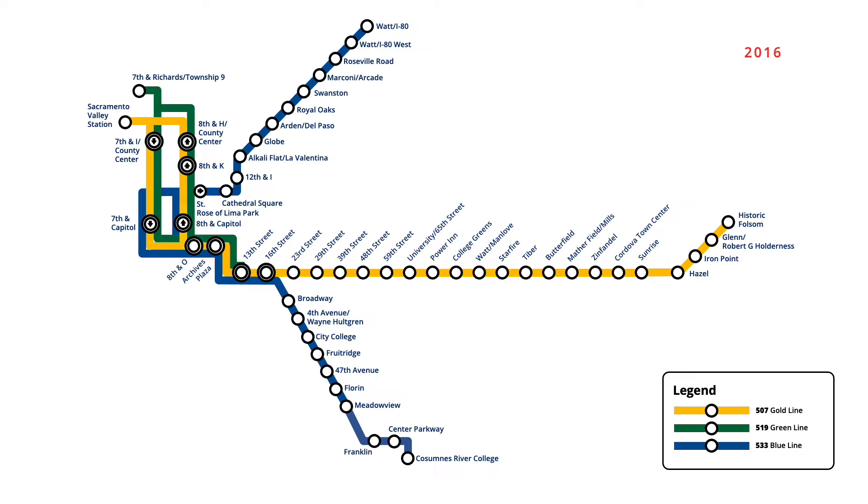Finally, in October 2019, 39th Street station on the Gold Line was renamed, reflecting a new transit connection to the nearby UC Davis Health Center. This brings us to the Sacramento light rail map that we know today.